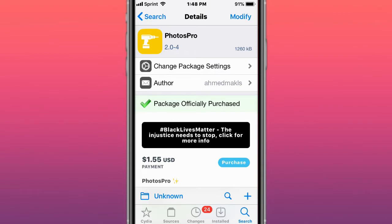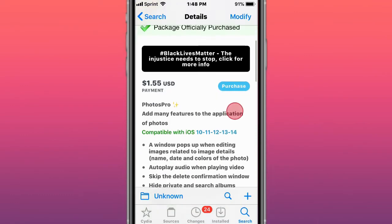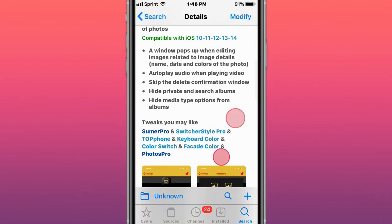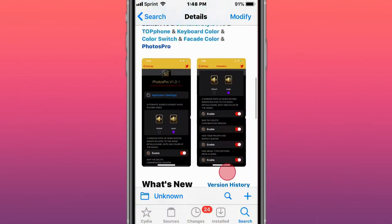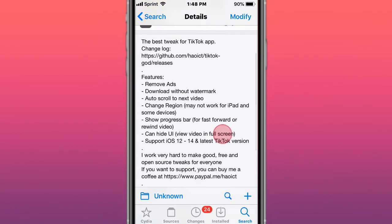This is called TikTok God, which removes ads, downloads videos without watermark, scrolls to next video, changes your region (may not work for iPad and some devices), hides the progress bar and UI, and supports iOS 12 to 14 with the latest TikTok version.